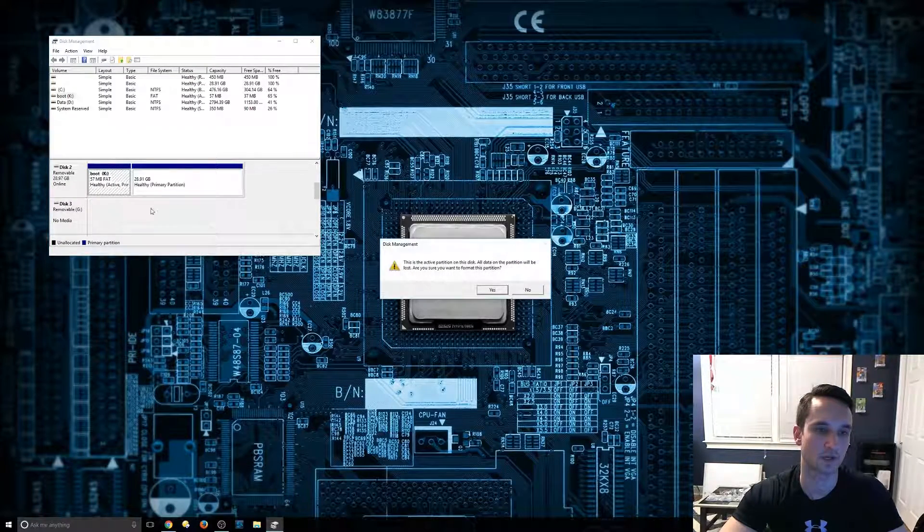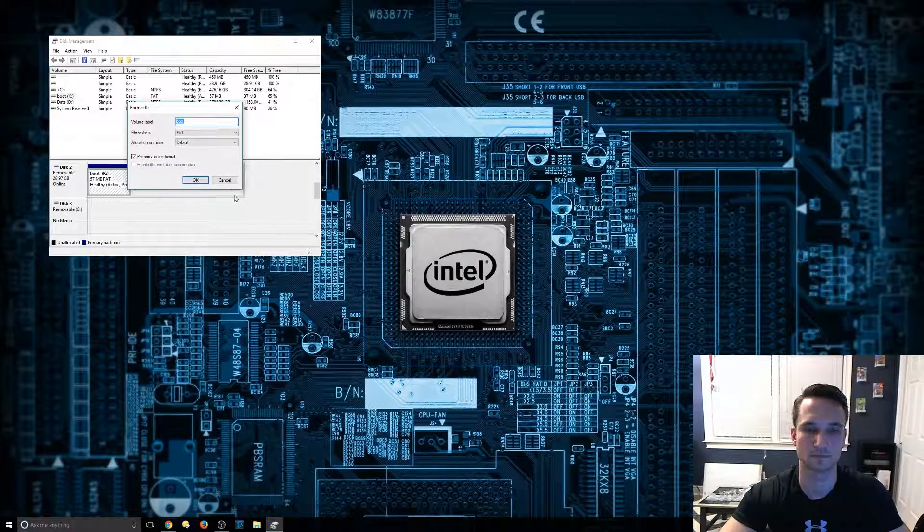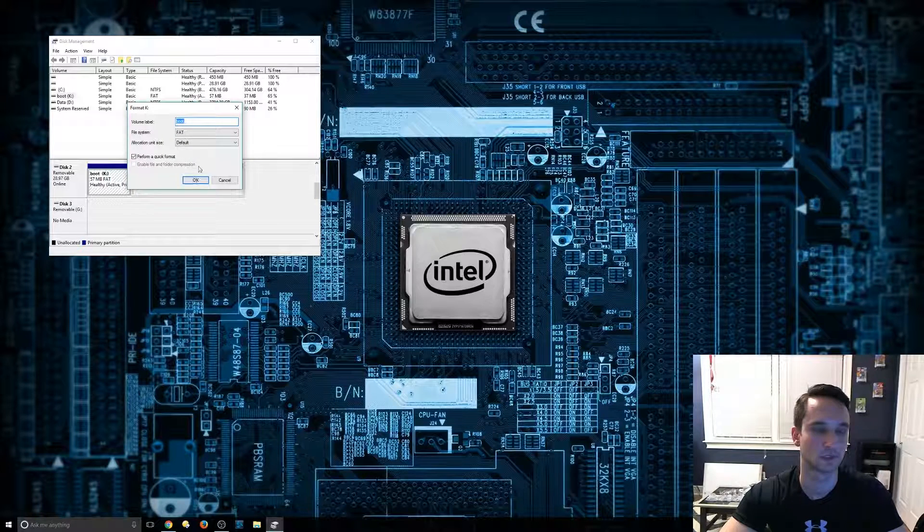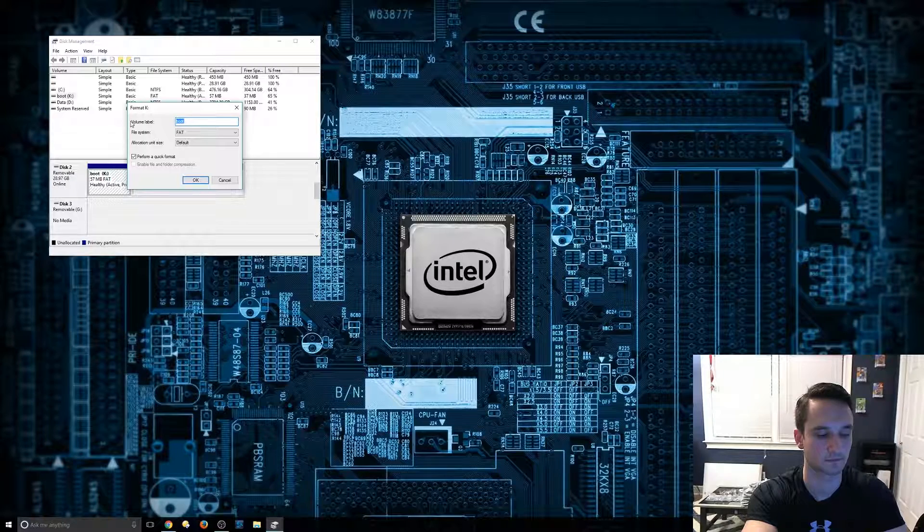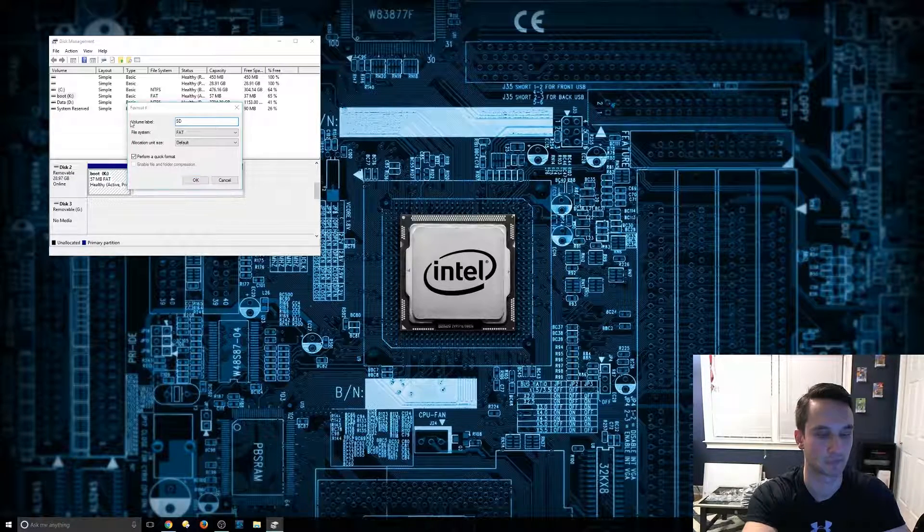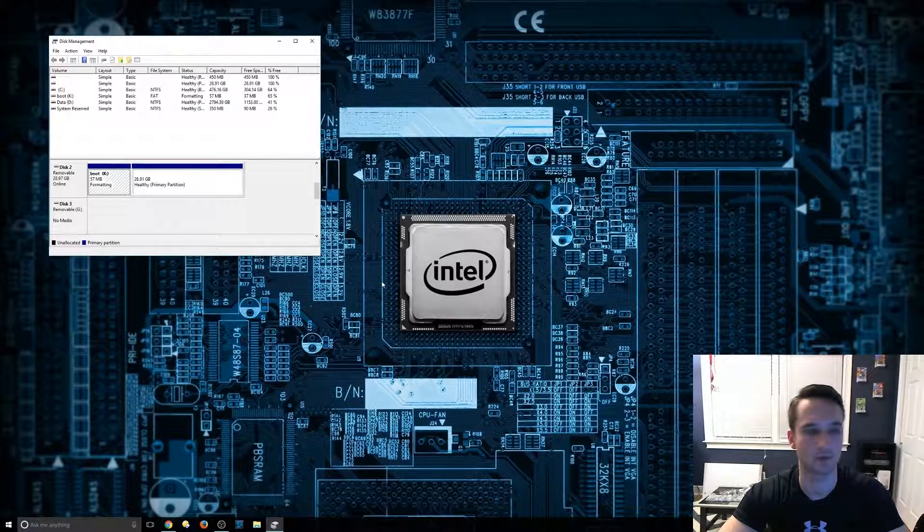So we're just going to go ahead and give that a shot. We're just going to name this something or other, SD, hit okay.